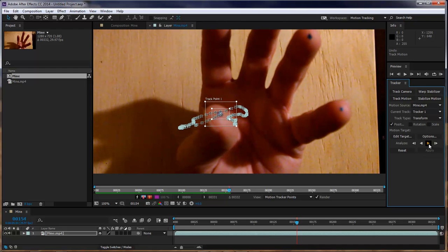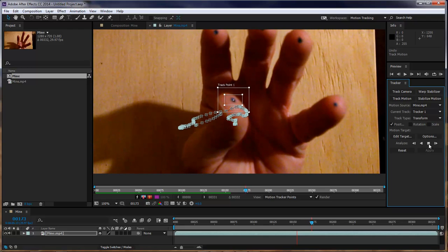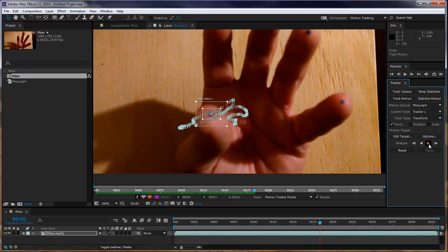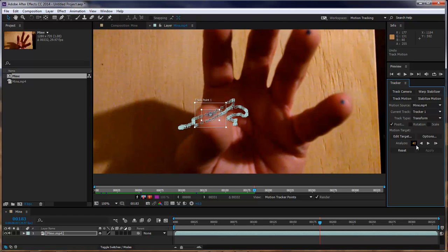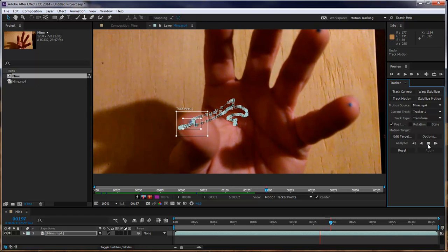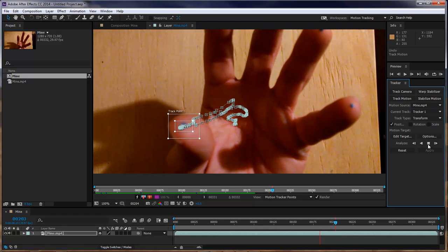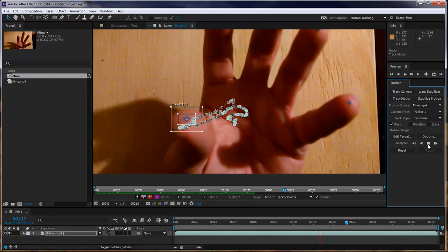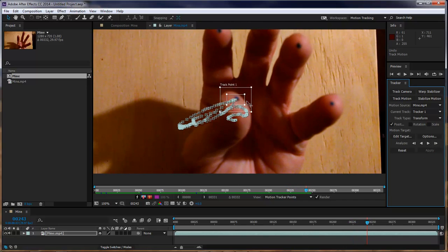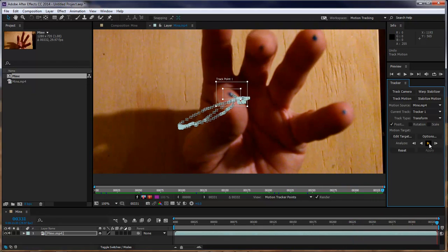So I strongly suggest that you just take your time and make sure that you got your track running just the way that you need it to run. Because in order to make the animation look halfway decent, you need to have a really good track. Okay, that right there is our first track.